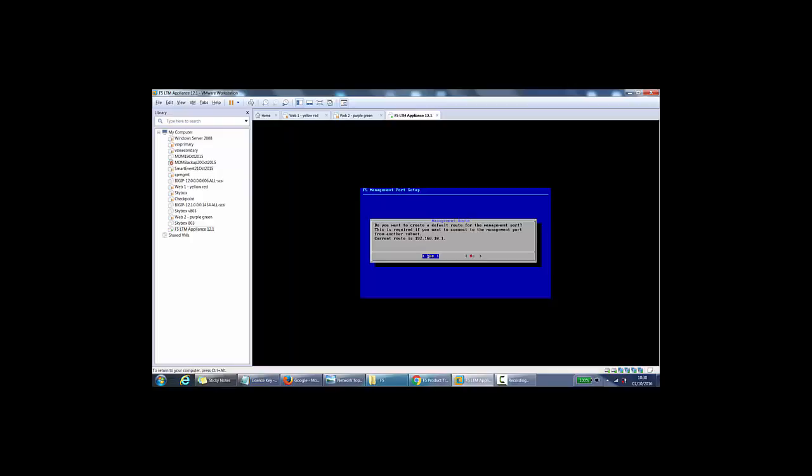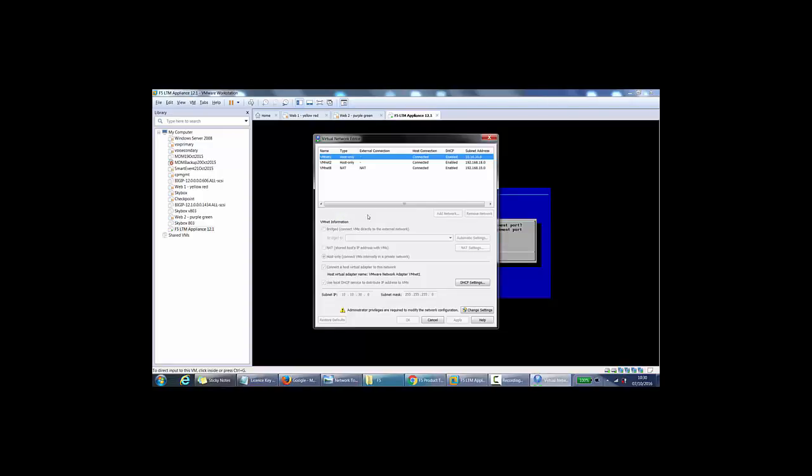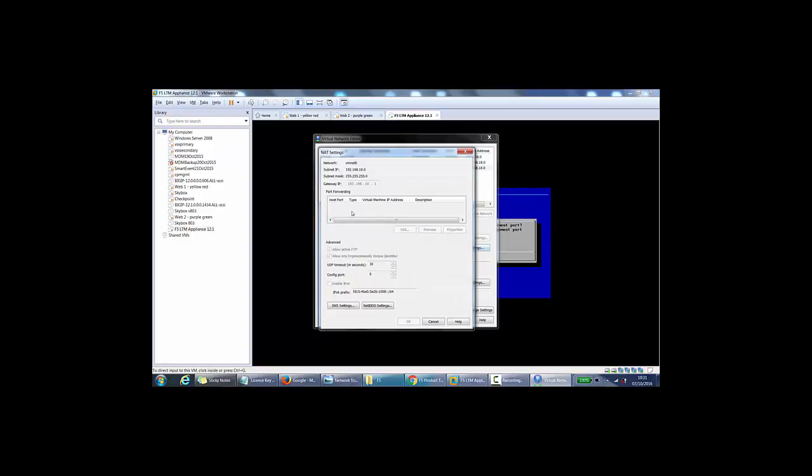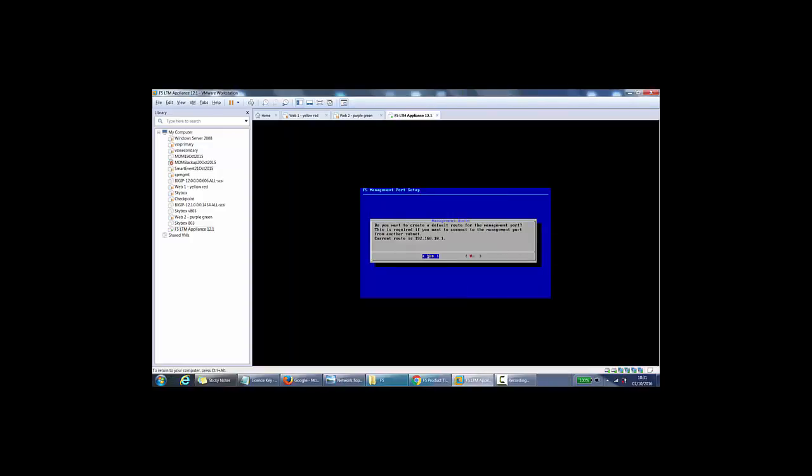If I look at my virtual network editor and look for the default gateway and the NAT, that will confirm what the default route should be. So on here, NAT settings. Yet, 192.168.10.1, that's fine.